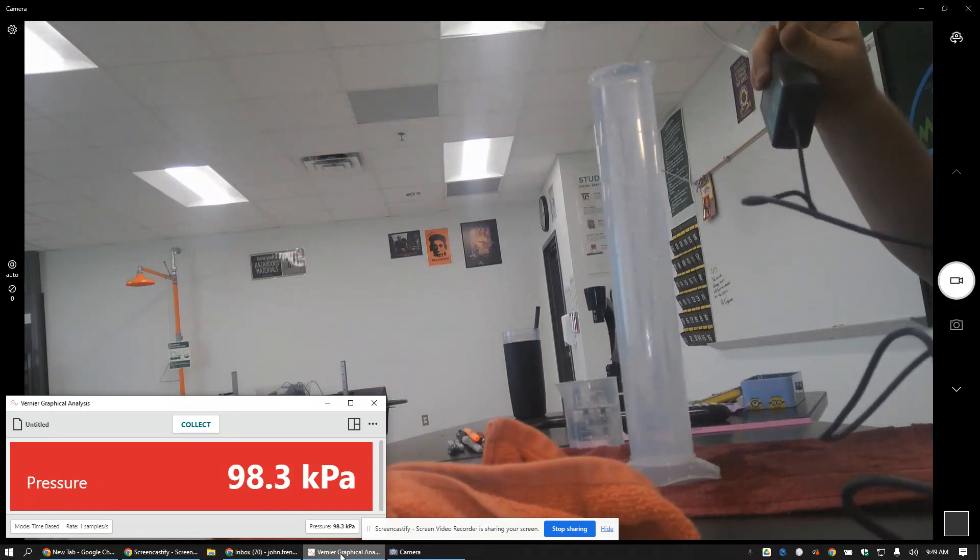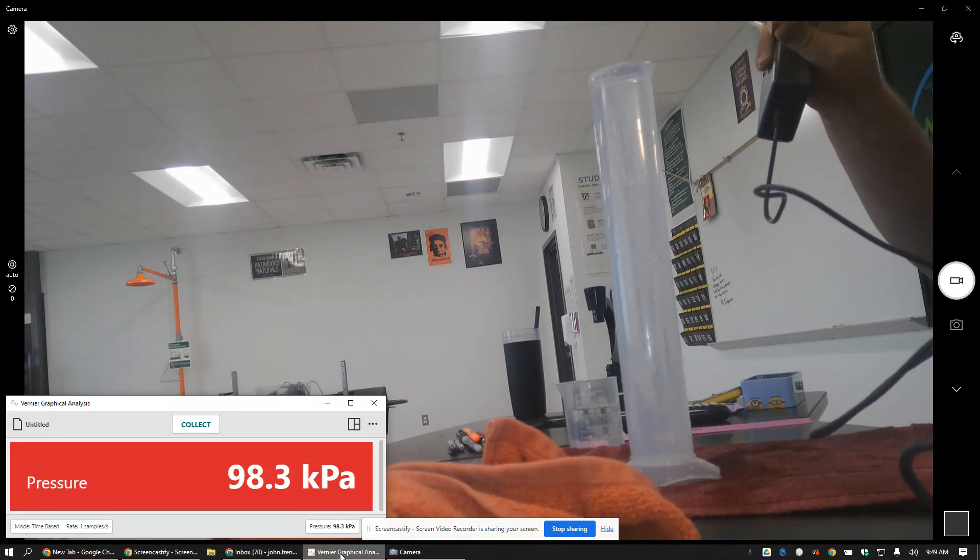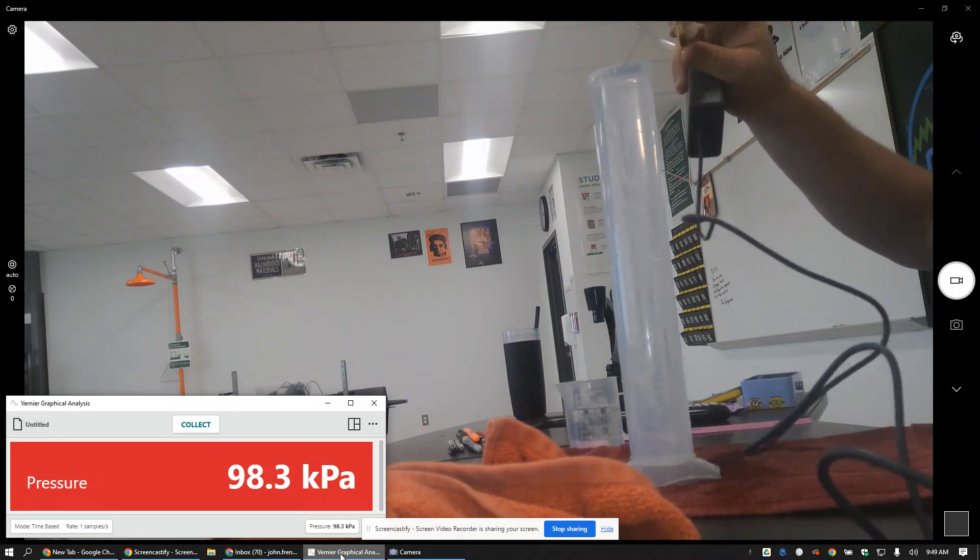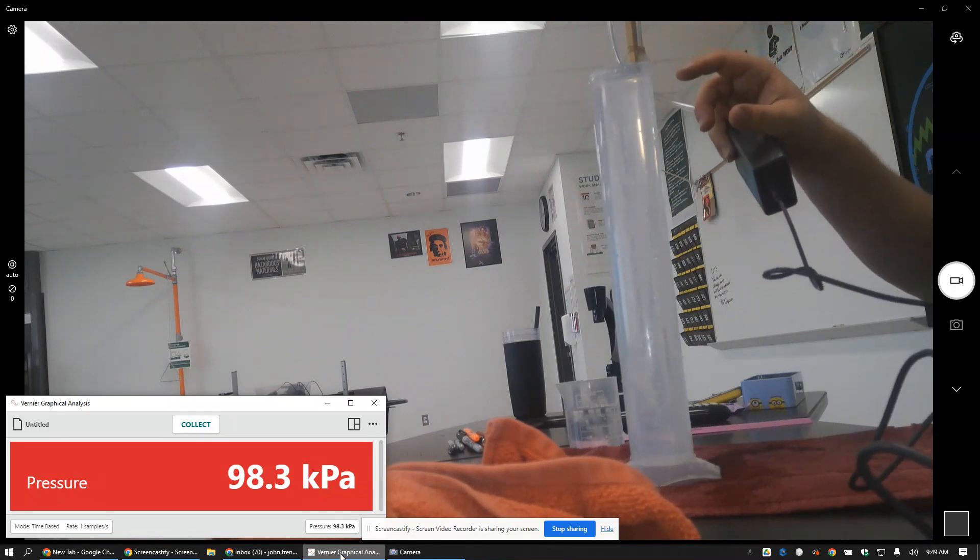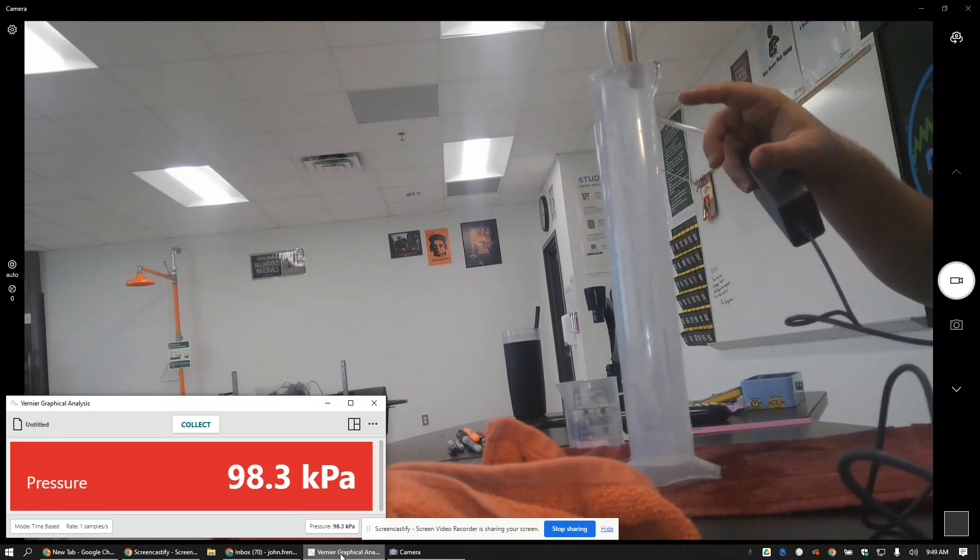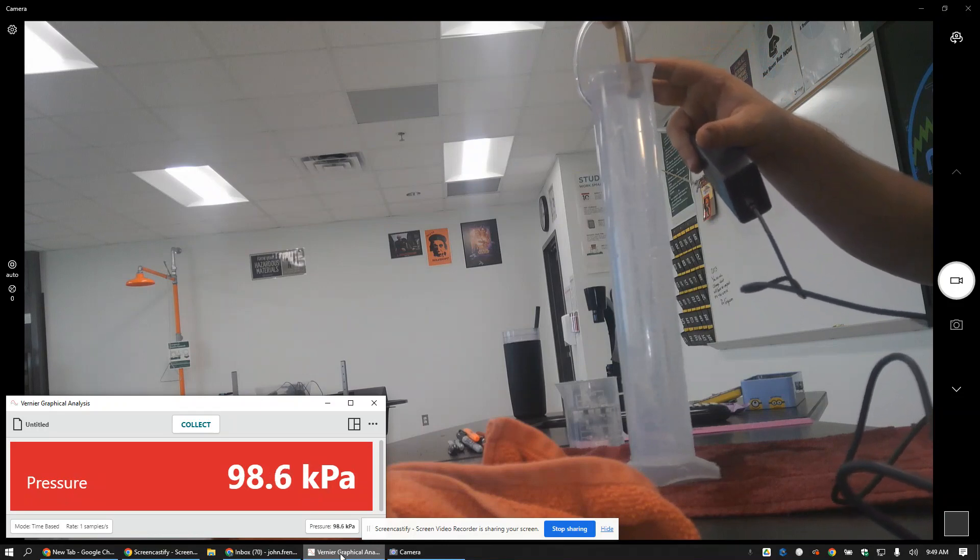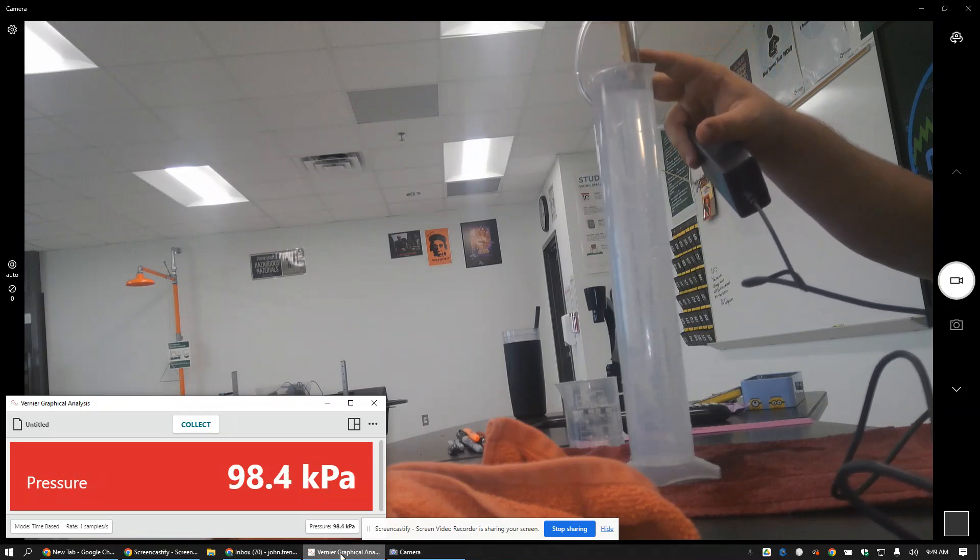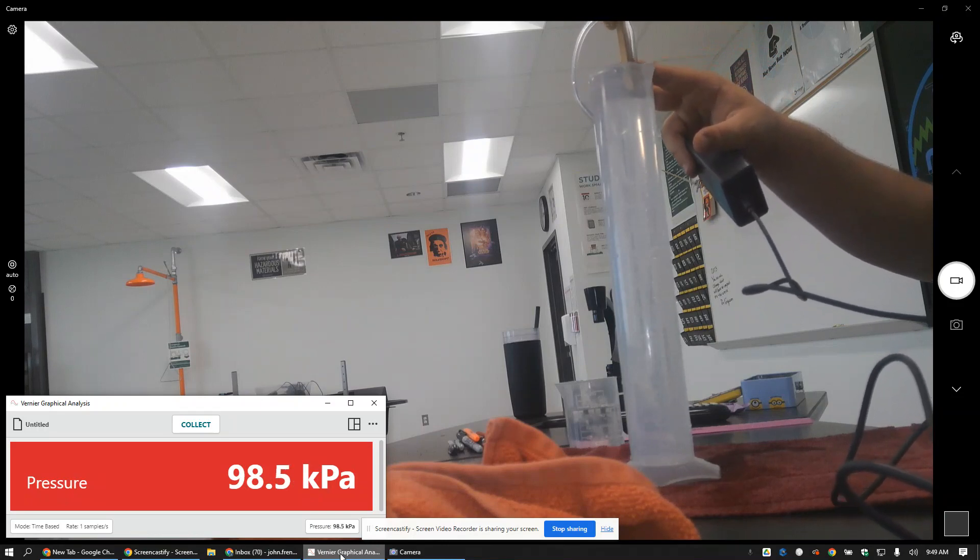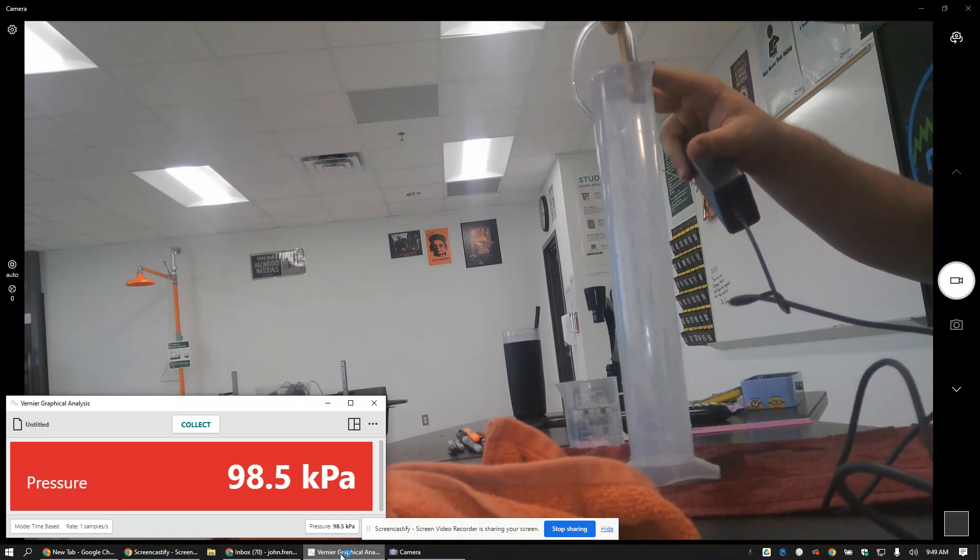So I'm going to submerge this in here. I don't know if you're seeing me submerging that right there, but I'm gonna submerge it and it says 98.6, and then six centimeters it's gonna say 98.8.